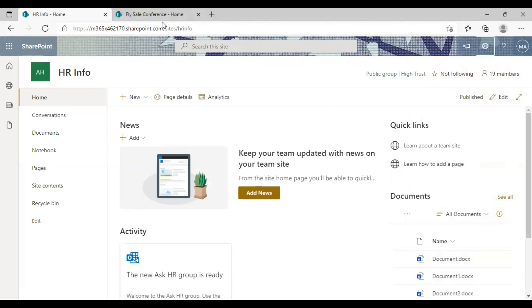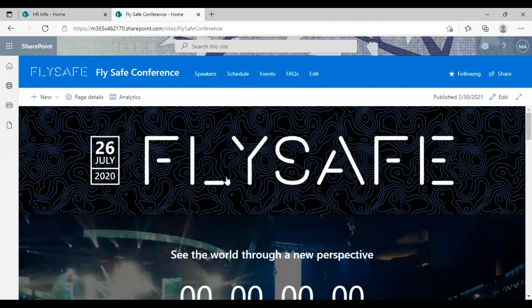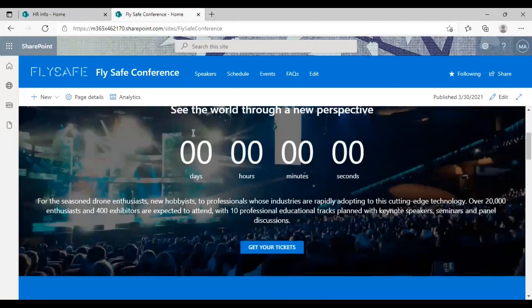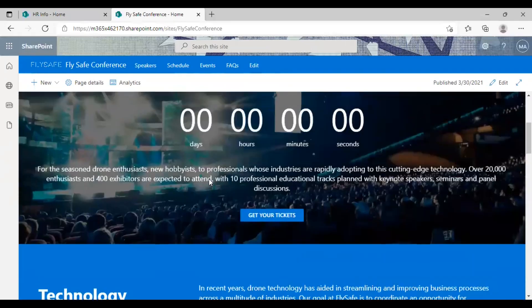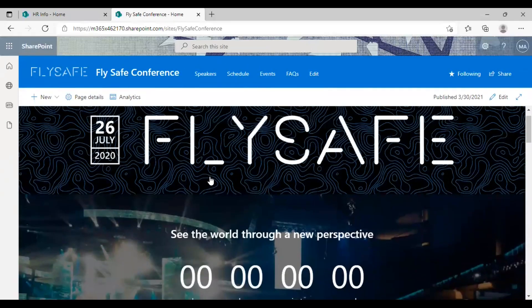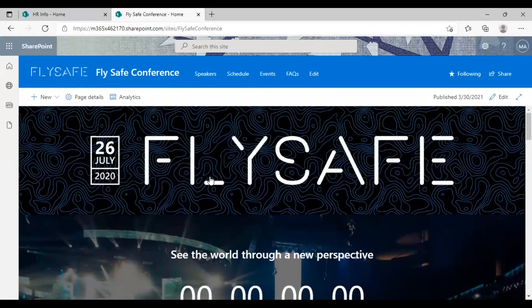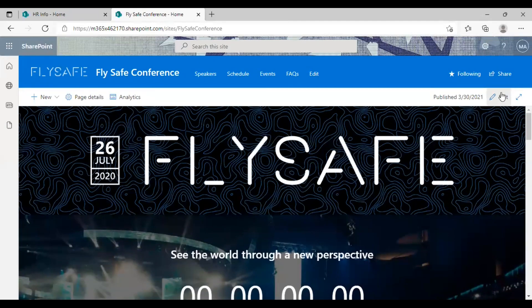And let's now see how it is done in a communication site. Let's go to one of my communication sites here. Yeah, this is one of my communication sites specifically created for an event. So let me show you the option here.